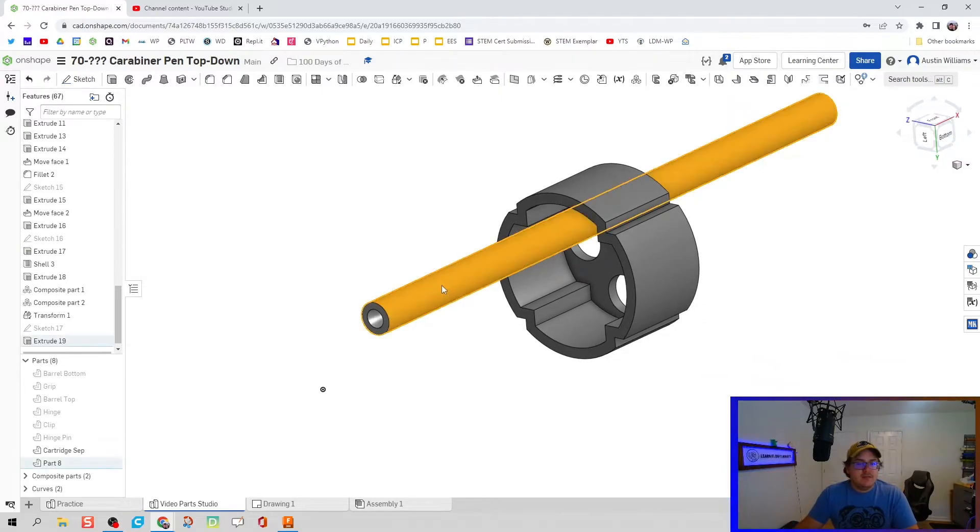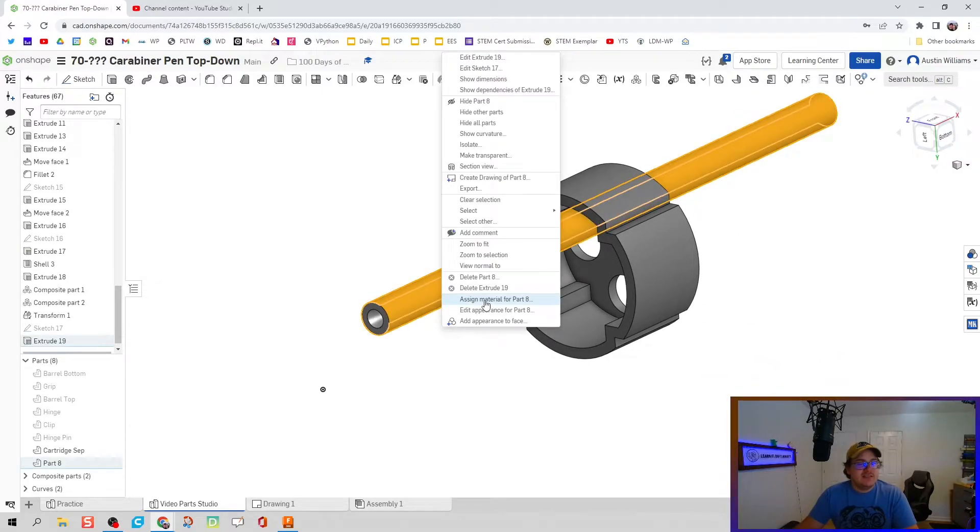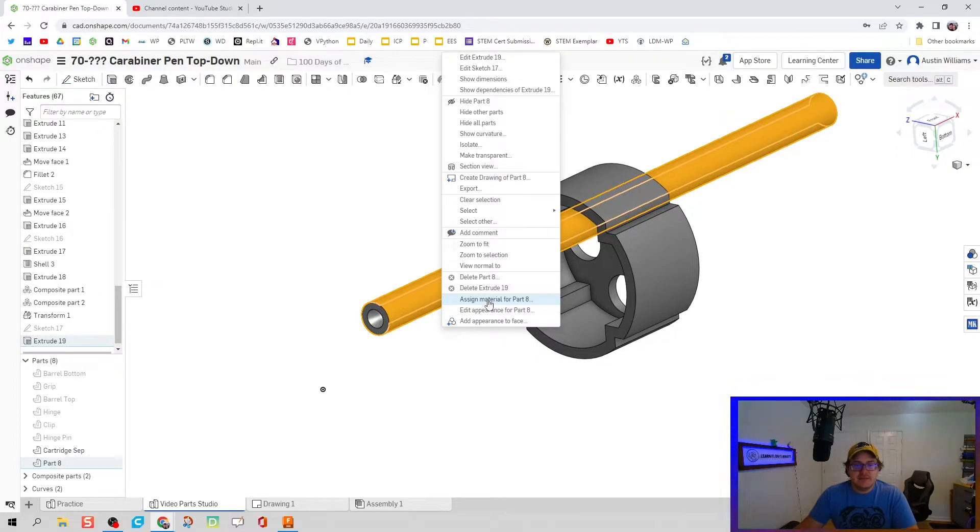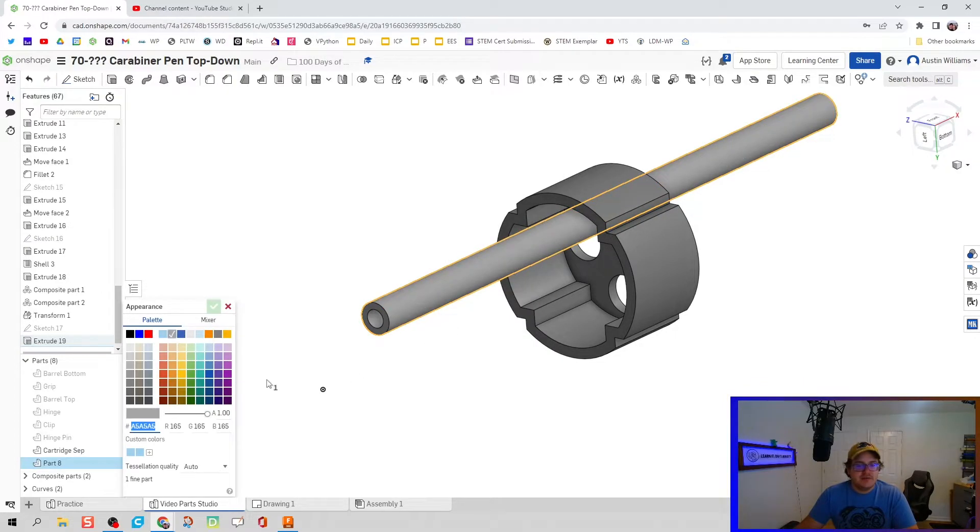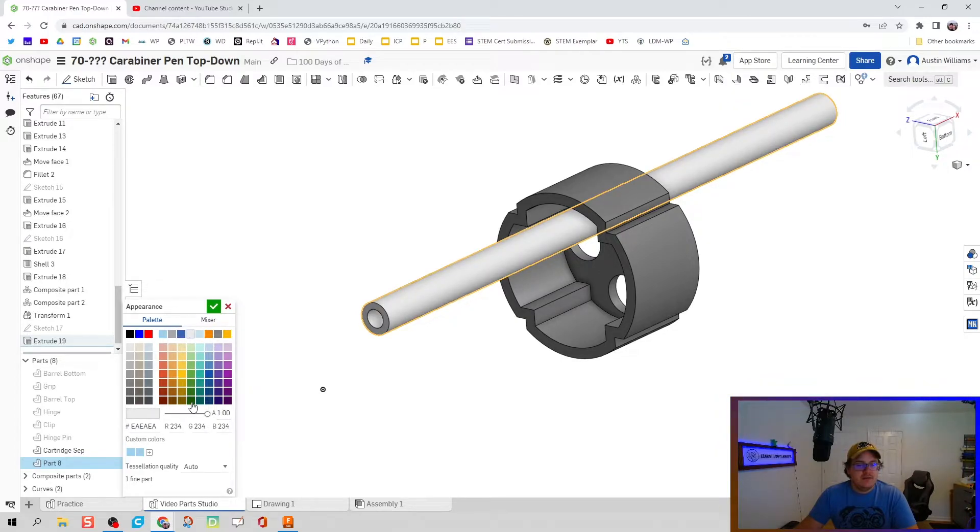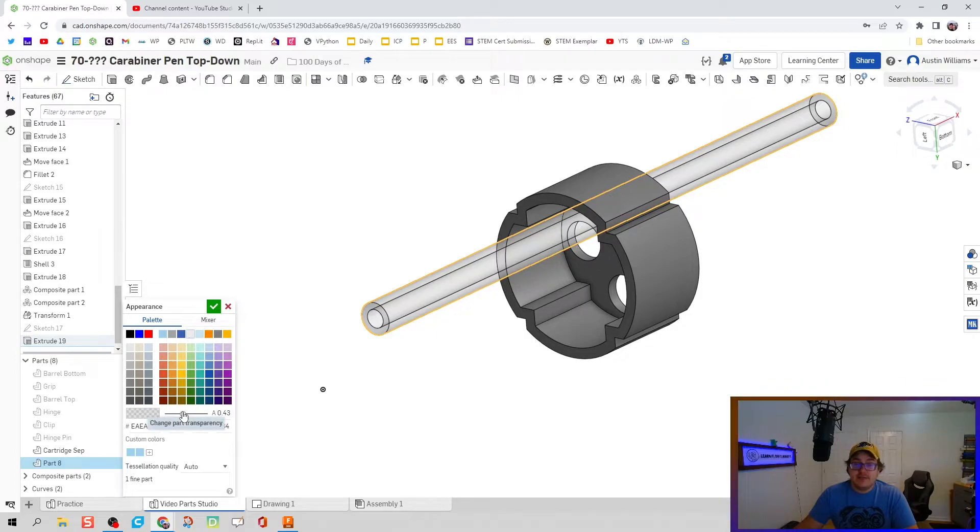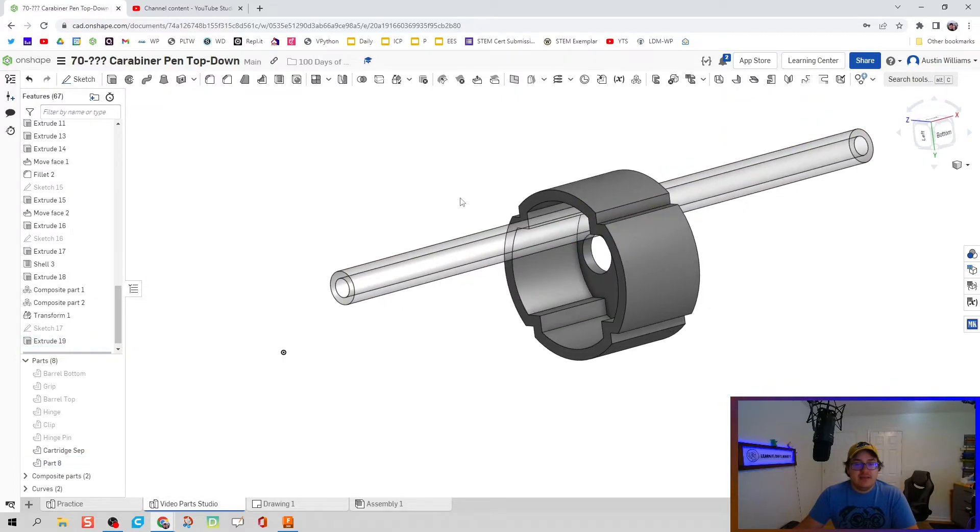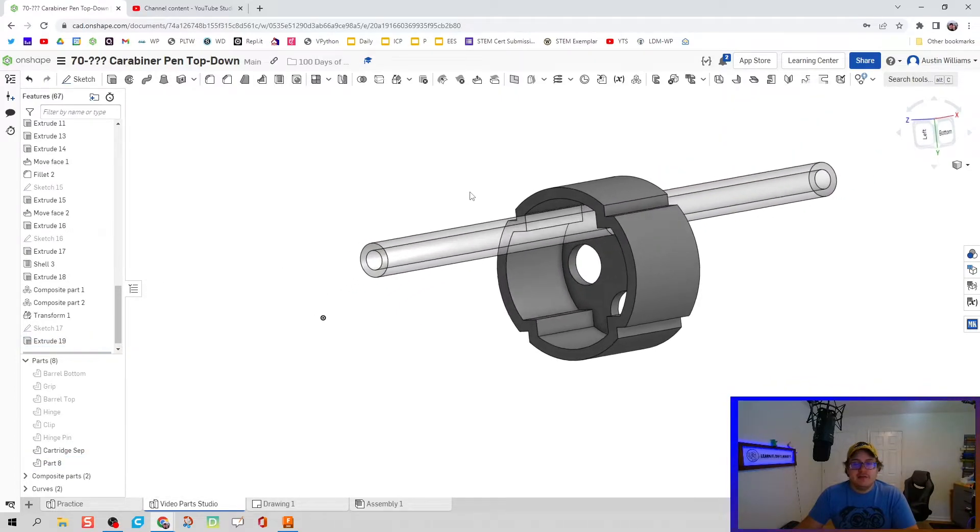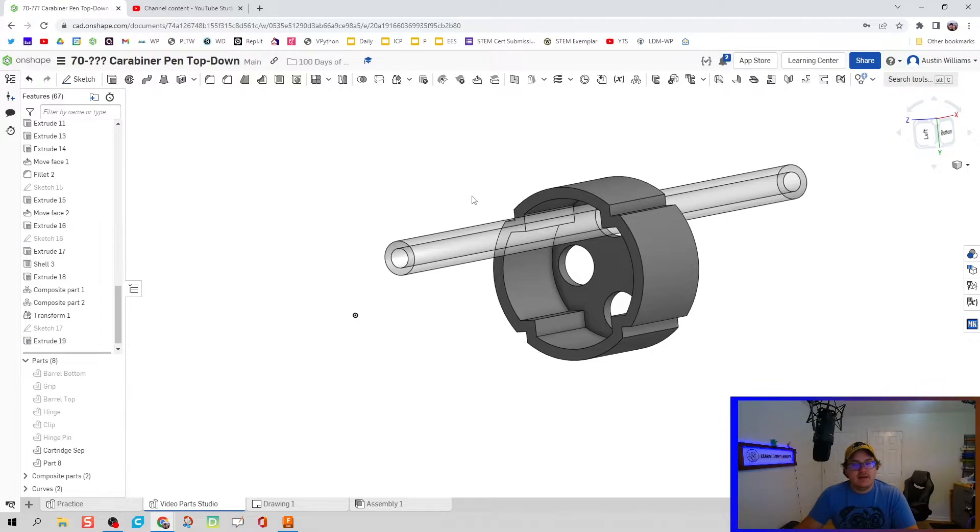Since this part does have a clear plastic piece, we're going to edit this appearance. We're going to choose this off-white and make it transparent by changing the part transparency, and it gives it that clear look. I don't know about you, but I think that looks sweet.